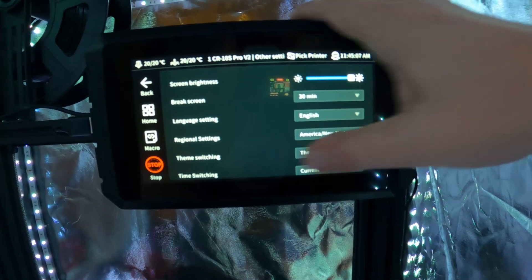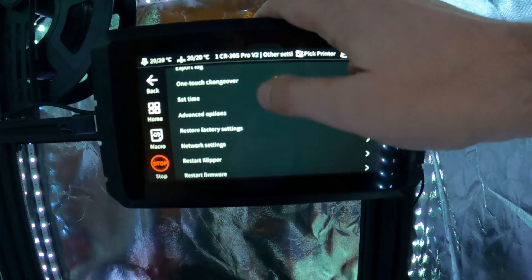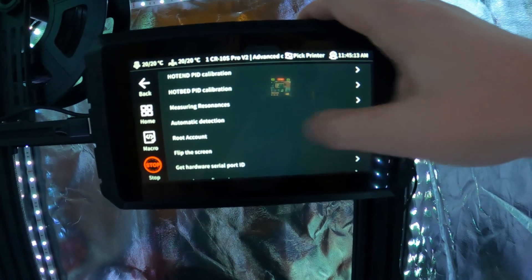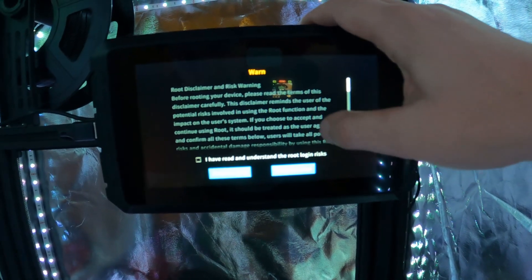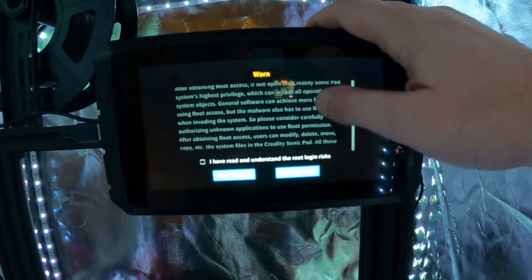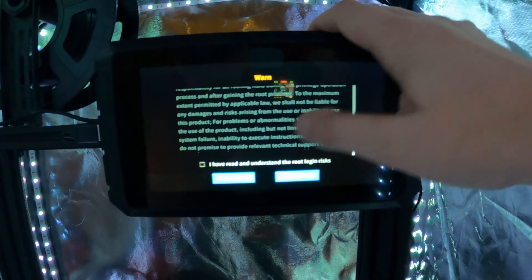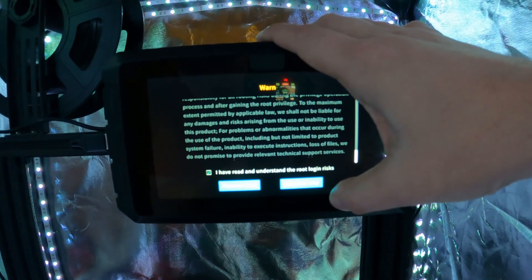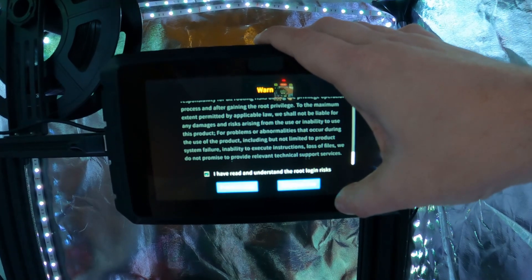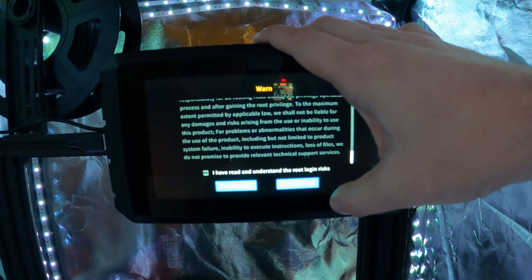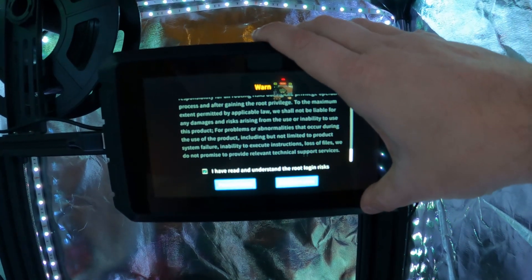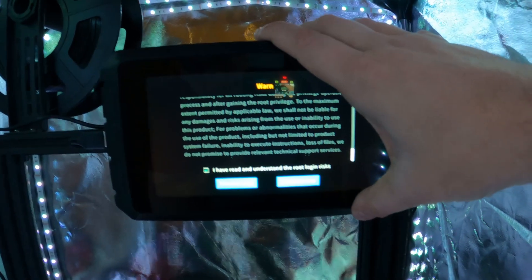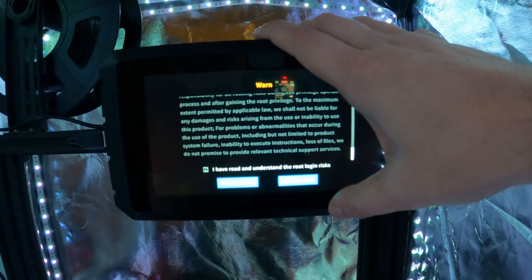Go to Other Settings, scroll down, and you will see an option for Root Account. Click on that and you have to check the checkbox accepting the risks. You can read all that stuff if you want, but it's basically a warning saying if you break this thing, it's on you, not us. There is a 30-second delay before you can actually click OK, so you just have to wait that one out.